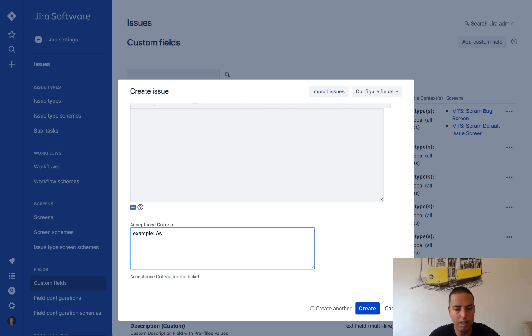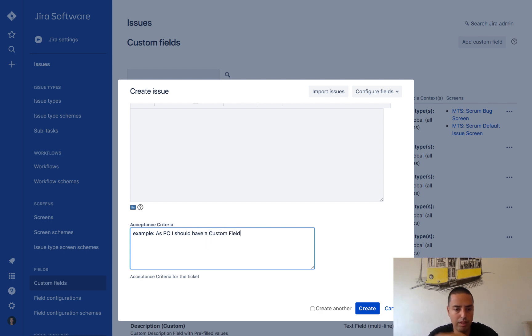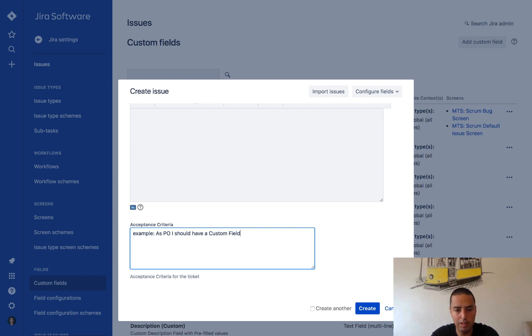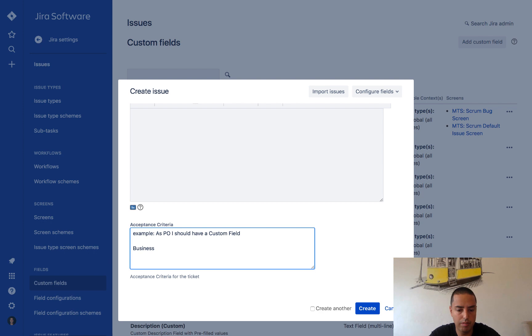Example: As a PO, I should have custom field. For example, this will give people an example what acceptance criteria is.